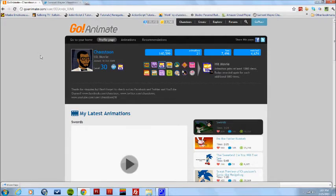Hey guys, this is Lamont Wayne. You guys might know me better by Chaos Tune and this is the results for my weekly drawing and this week it's on GoAnimate.